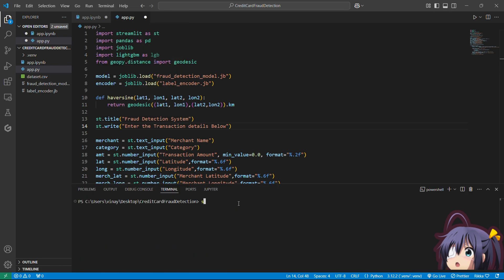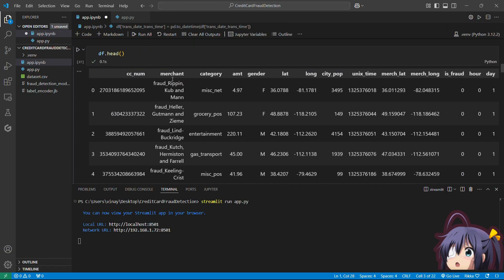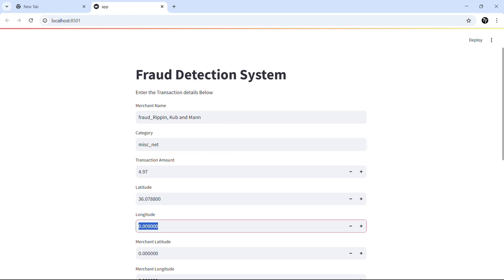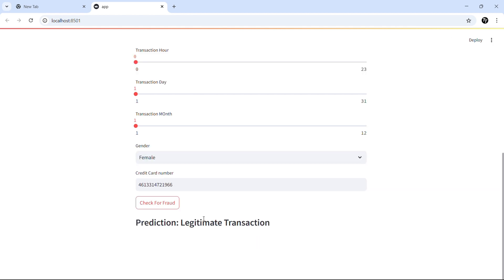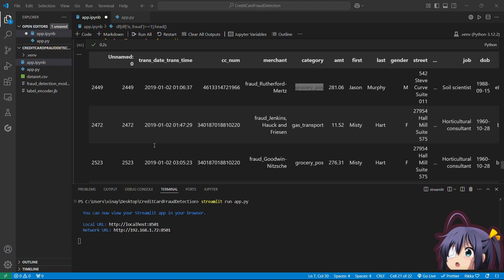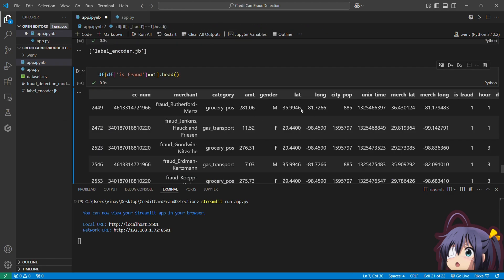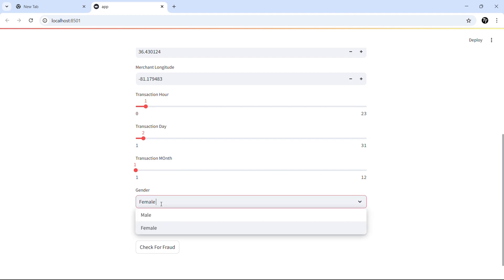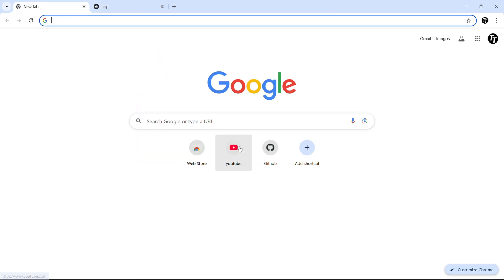Let's test the project by running 'streamlit run app.py' in the terminal. We fill in values for a legitimate transaction and the model correctly predicts it as legitimate. Then we fill in values for a fraudulent transaction and confirm the model correctly identifies it as fraudulent as well. Our model is working fine.